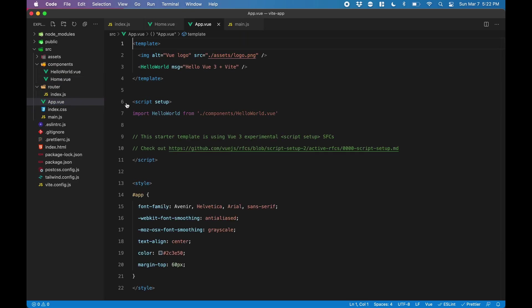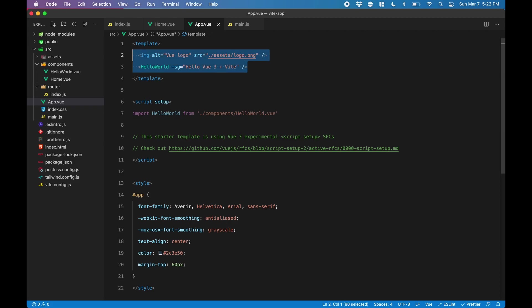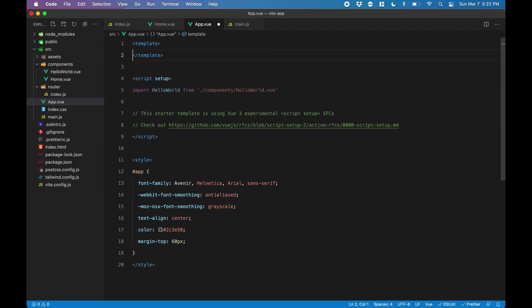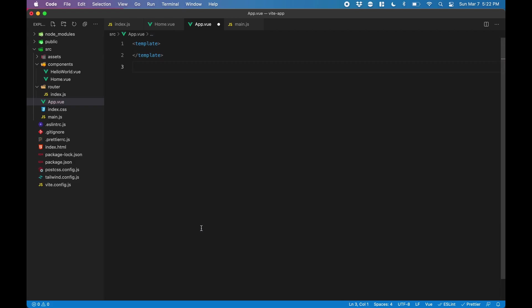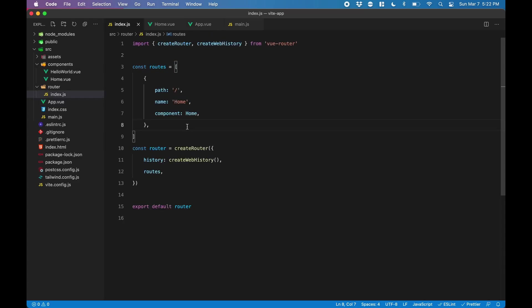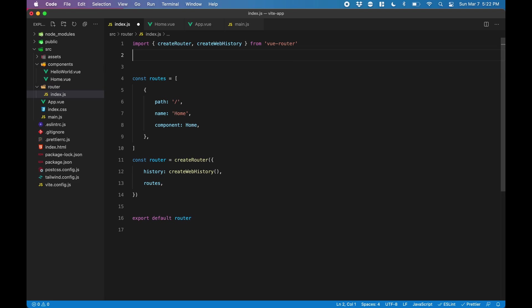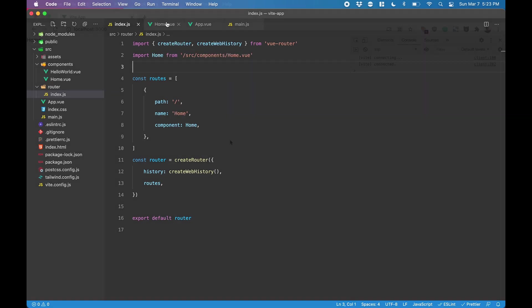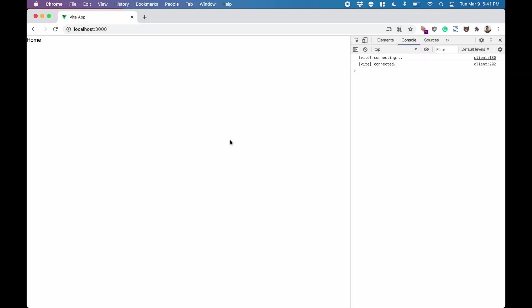Next, we need to go over to app.vue. We can remove all this boilerplate that came with the install. And in our template, we want the router view to be called. Last but not least, don't forget to import the home.vue file in the router file. Now when we go over to the browser, we can see that the root path is sending us to the home component as defined in the router file.